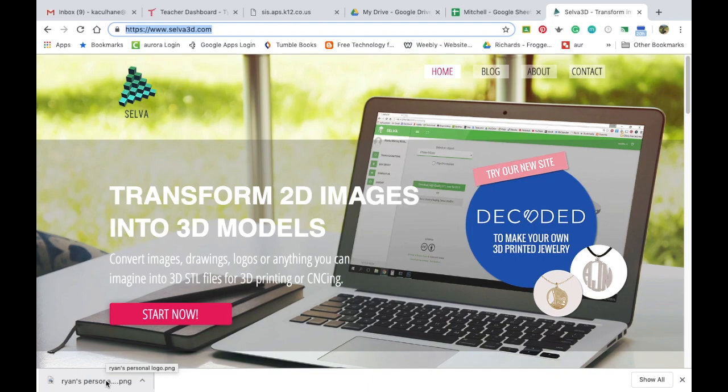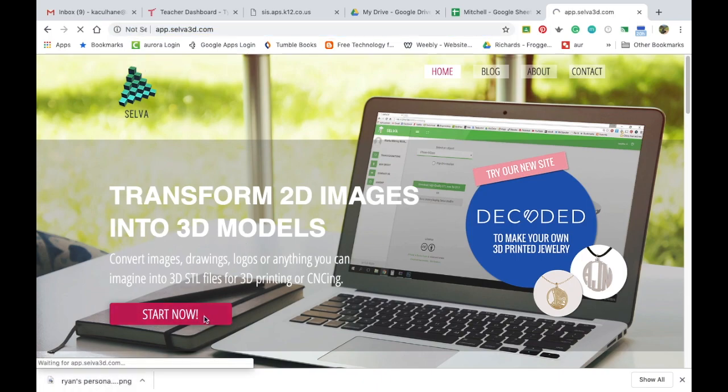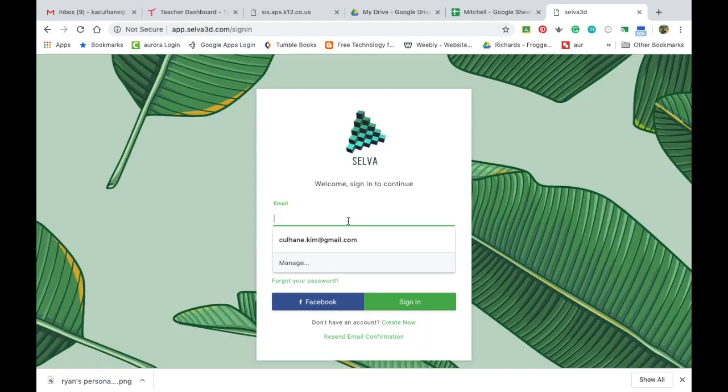So what we need to do is we need to find a website that converts our JPEGs into a .stl file. A website that I found is this Selva3D.com. So I'm going to go ahead and hit start now and you'll need to create an account.